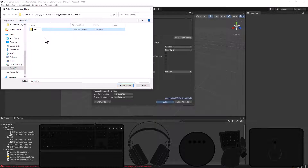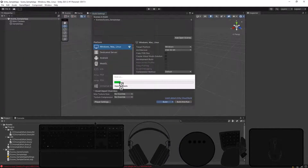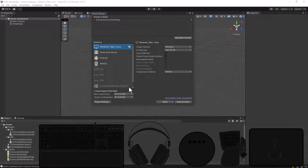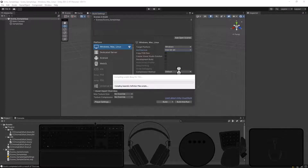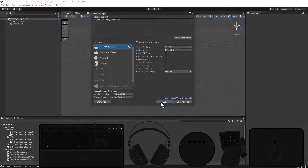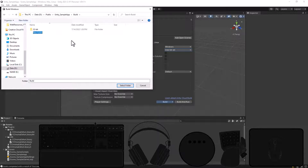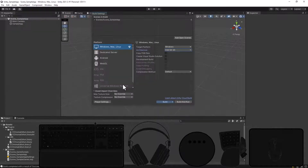After the 32-bit version is done, switch over to the 64-bit version and build. This time I'll put the output into a Build 64-bit folder and build that project.